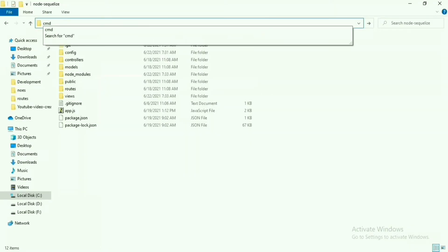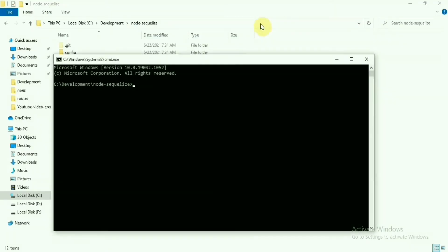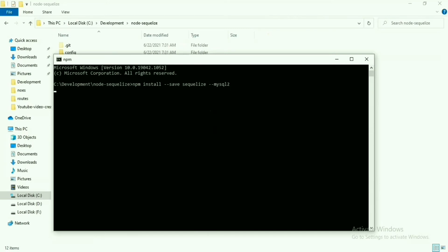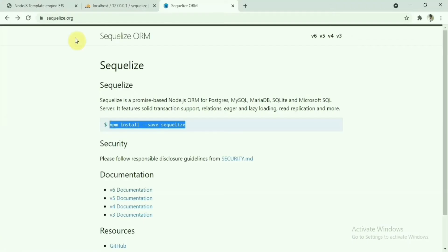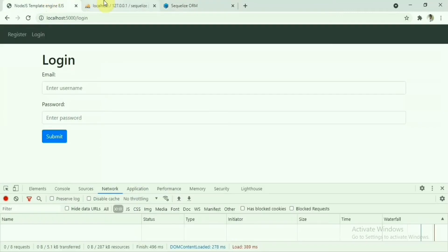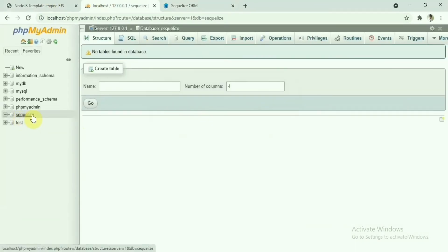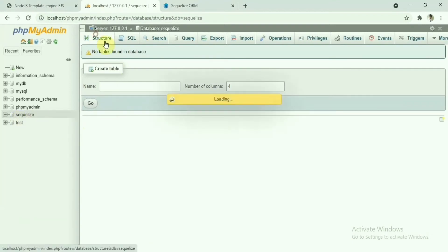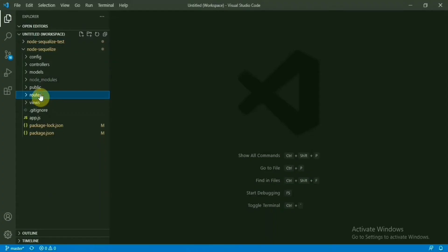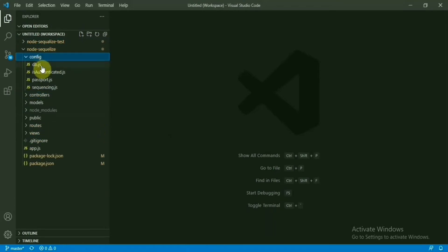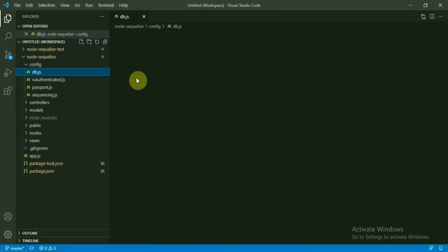All these things are basically the old code base we were working on and we are going to install this. We will also need MySQL 2 because I am going to use MySQL database for now. Here is the database, MySQL. We have a DB created Sequelize, but it doesn't have any tables inside this as of now. As you can see, it's a blank DB only.